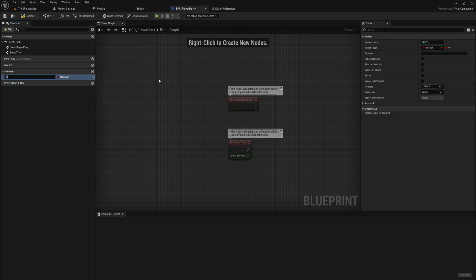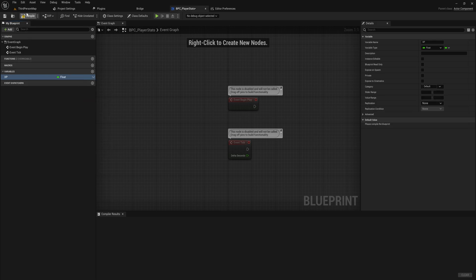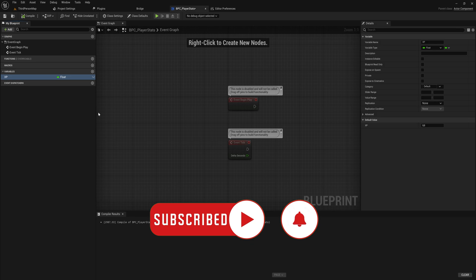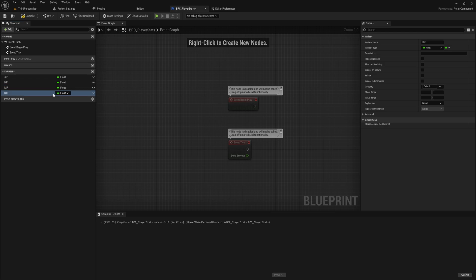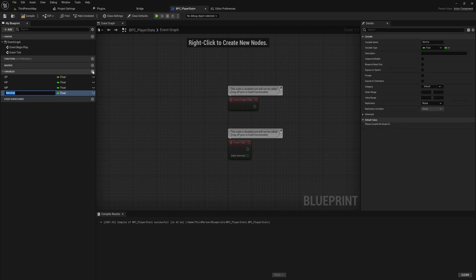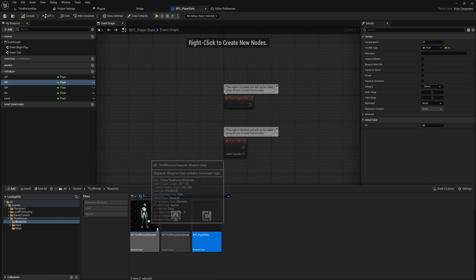Opening that up, this works just like any other blueprint, but instead of being an actor it's a component, so we can place it on our character in a moment. On this we're going to first make a couple of variables — something like Experience, which can be a float or an integer. My general rule of thumb is: if you're doing calculations with it, make it a float; if you only need to count up, use an integer. We'll also make HP, MP, something like Defense, Strength, and a general Level.